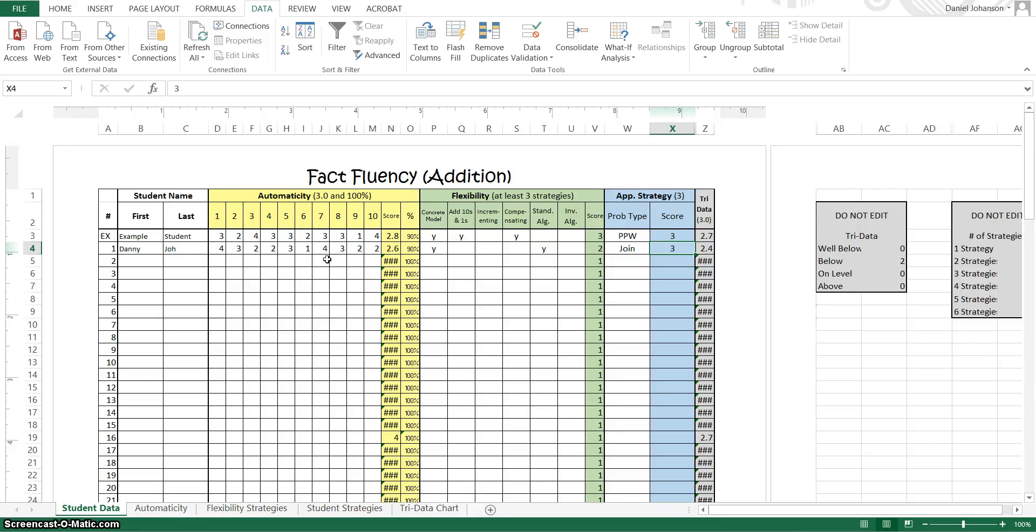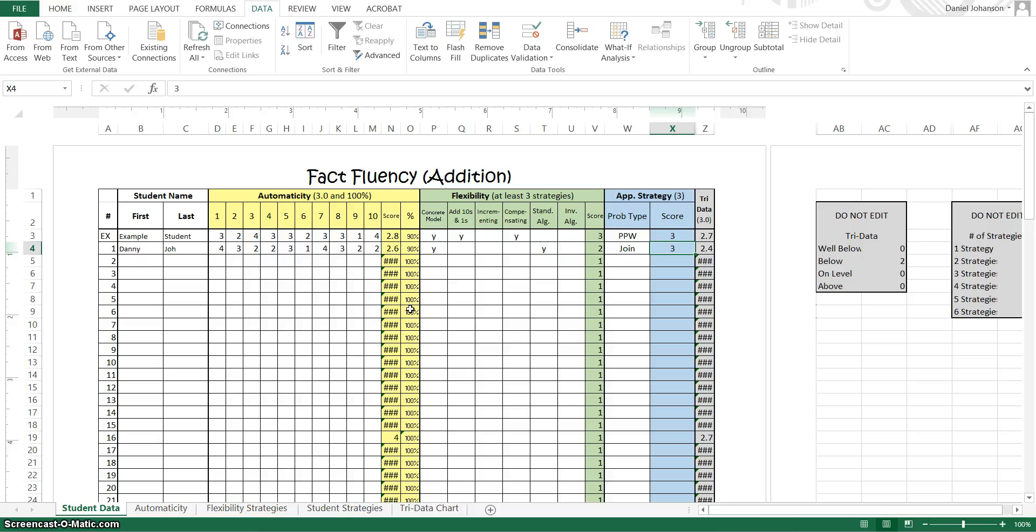So with this information now, we can take a look, once we input all of our students in, we can take a look at some graphs that I have in these tabs at the bottom. Some graphs and charts that will kind of help us to make some decisions with what we need to do as a whole class.